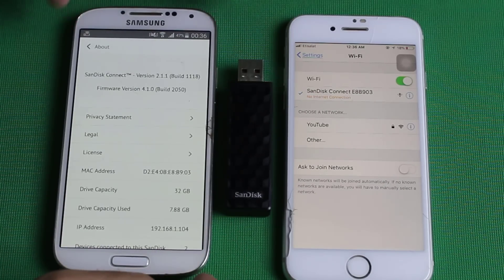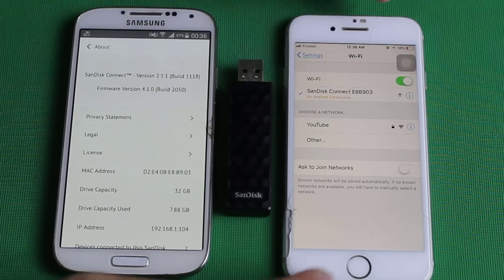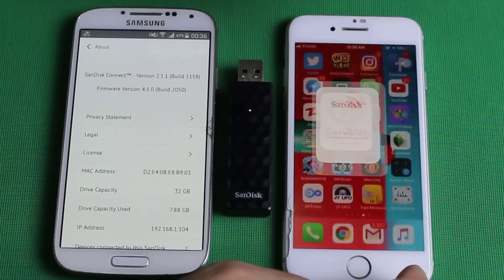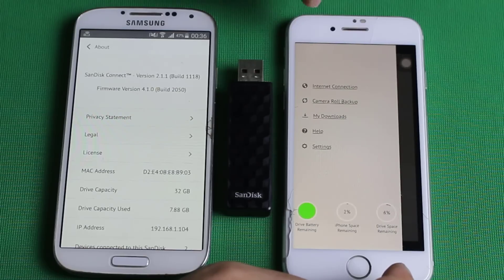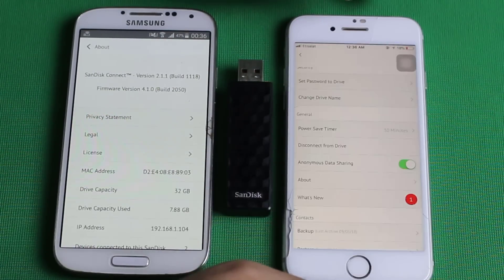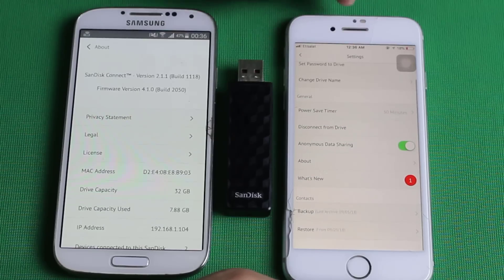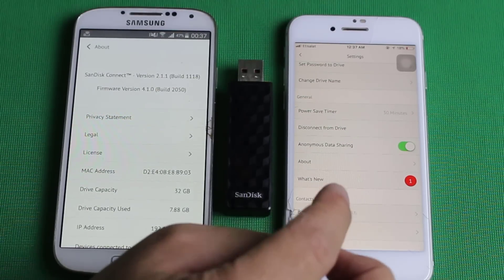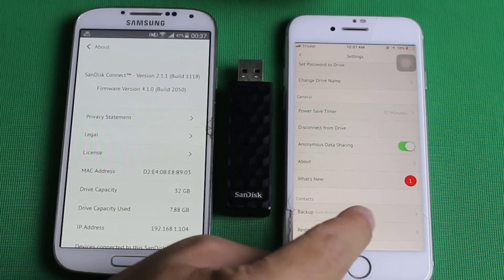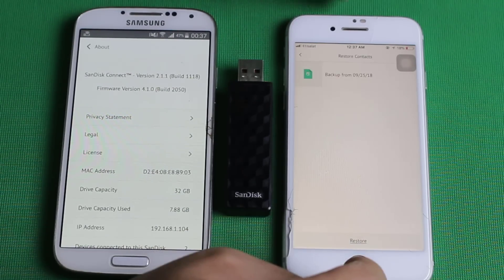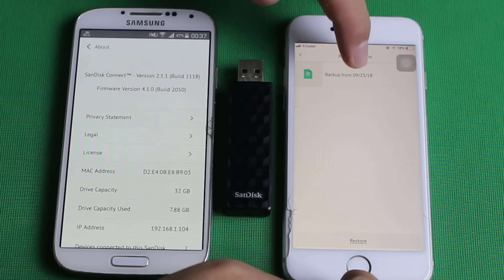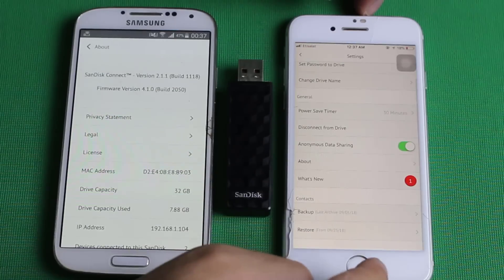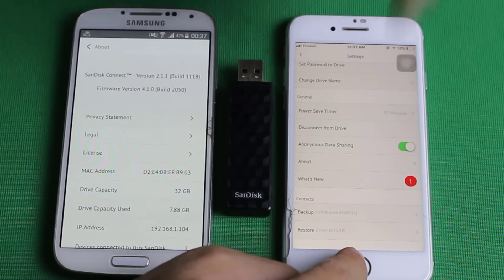Once the backup is done, go to your iPhone and open up the same app. Go to the three dots, go to settings, scroll all the way down, and this time select restore — do not choose backup because we have already backed up our contacts from the Android phone. Tap on restore and it's going to show you the backup file. Tap on it and tap restore, and it's going to restore all the contacts to your iPhone.